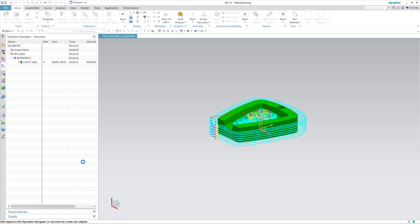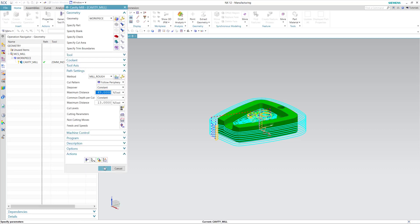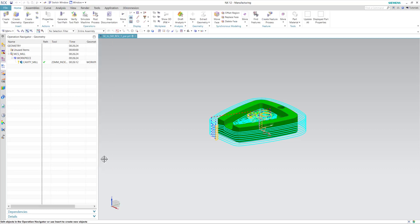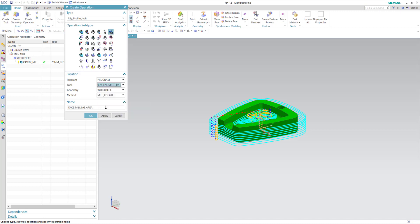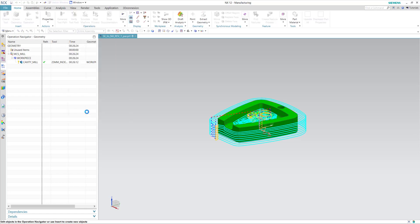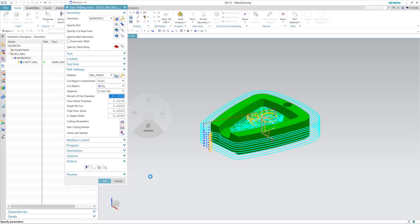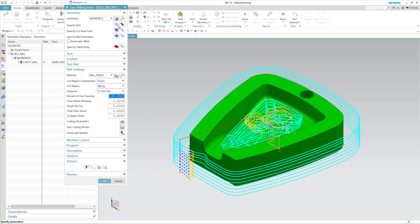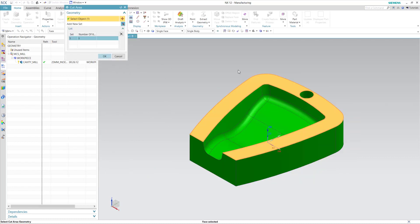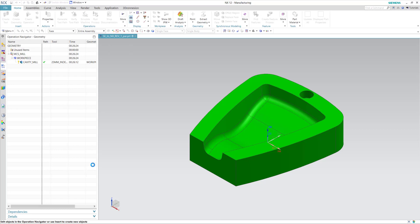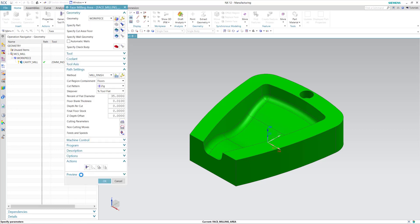and now I'll move to a face milling operation. I'll create a face mill operation with a 3 quarter inch end mill. I'll switch my method to a mill finish method. Here I'll specify the cut area floor as the top of the part, and I'll generate that.